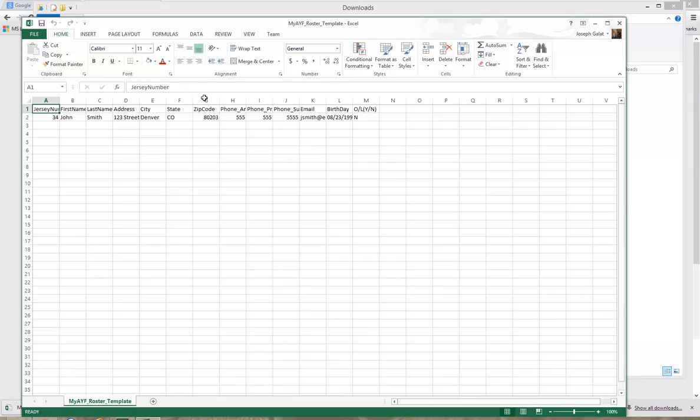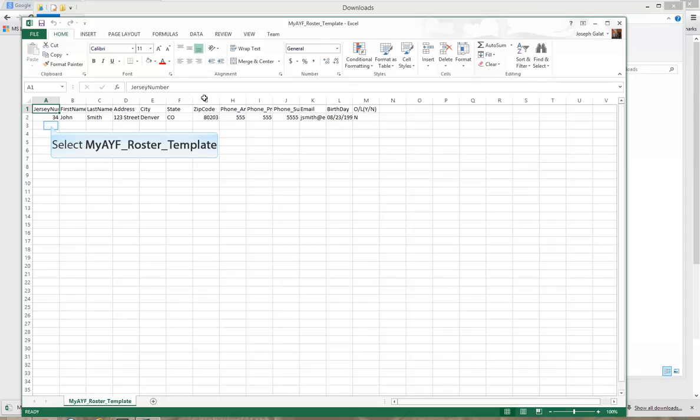And the different fields of course are jersey number, first name, last name, address, city, state, zip code, phone number, email, birth date, and whether they are older or lighter.